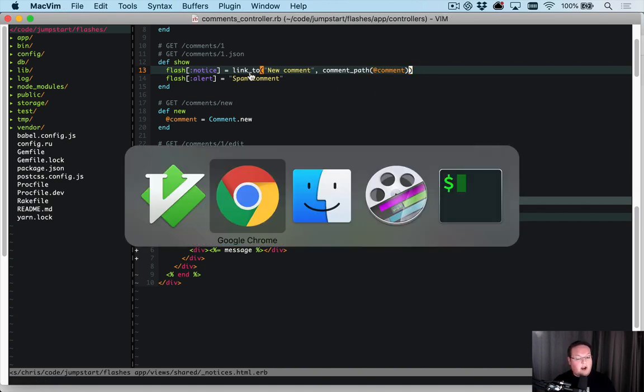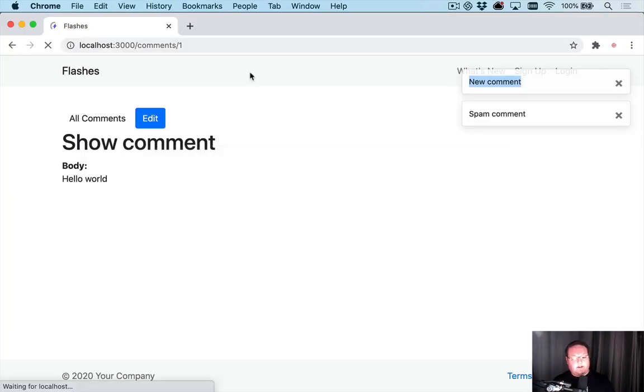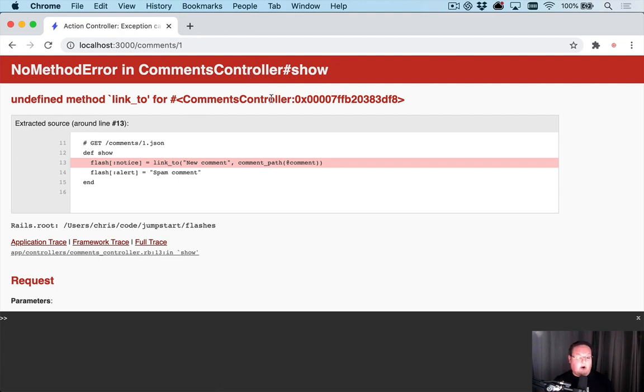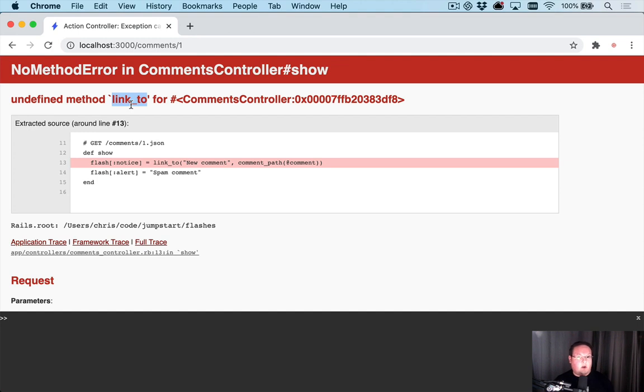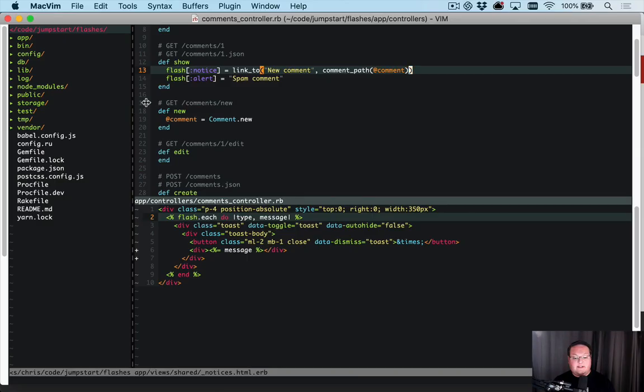However, if you try to run this you're going to get an error, and the error is because the link_to method is a view helper - you're in a controller, you haven't made it to the views yet, and so link_to isn't available in this context.